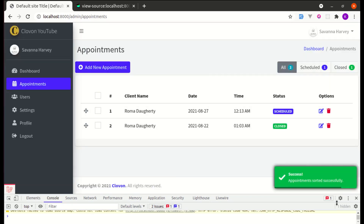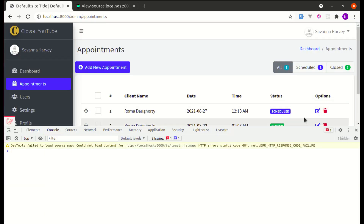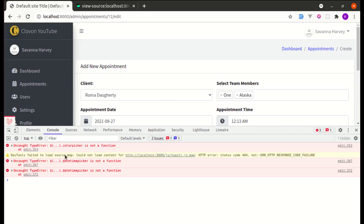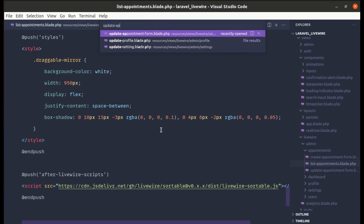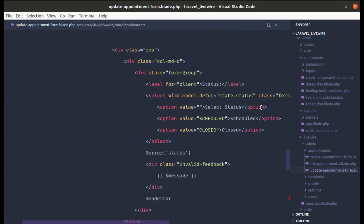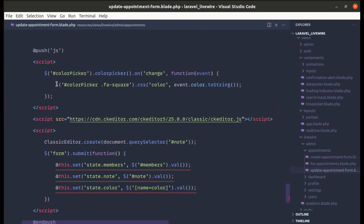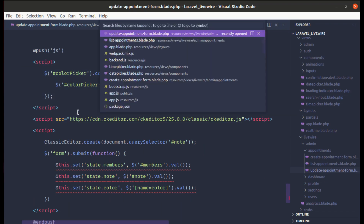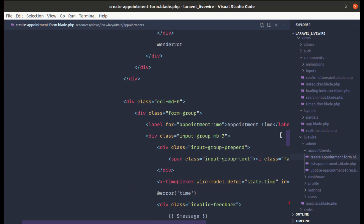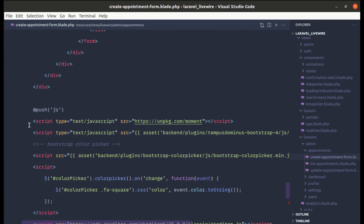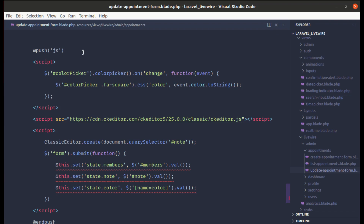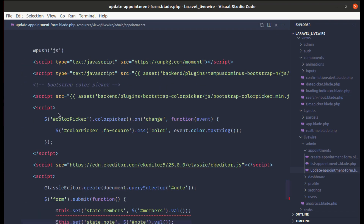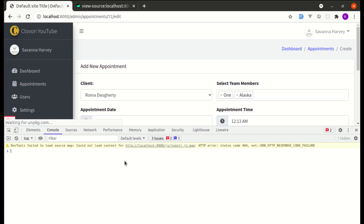Going to the appointment edit page, we get errors: 'colorpicker is not a function' and 'timepicker is not a function'. The update appointment form is missing those script tags. Let me go to the create appointment form, copy those three script tags, then paste them into the update appointment form. After refreshing, that issue is also fixed.